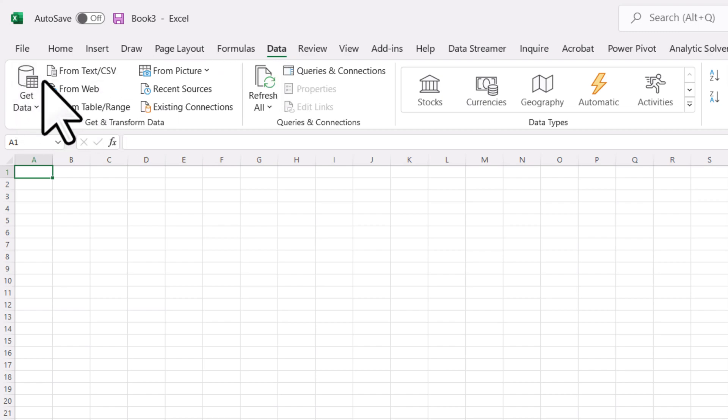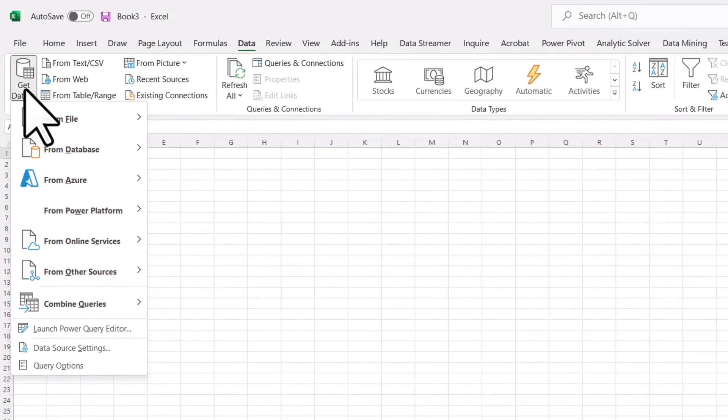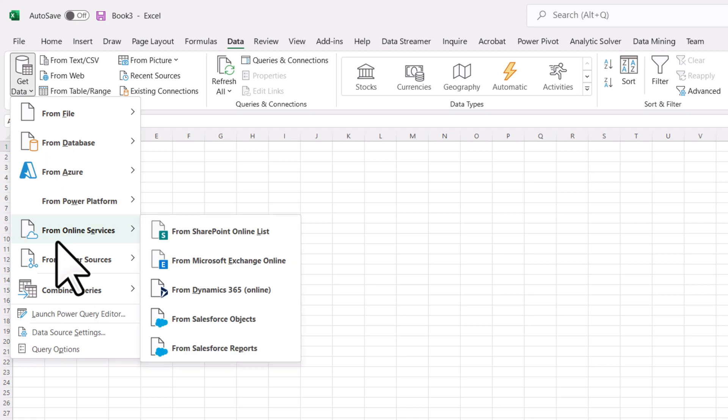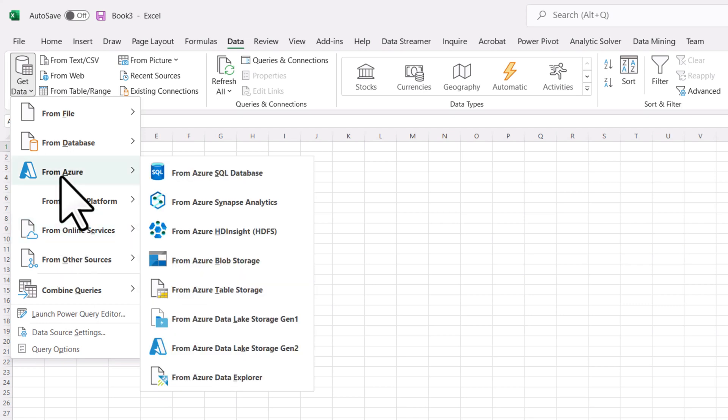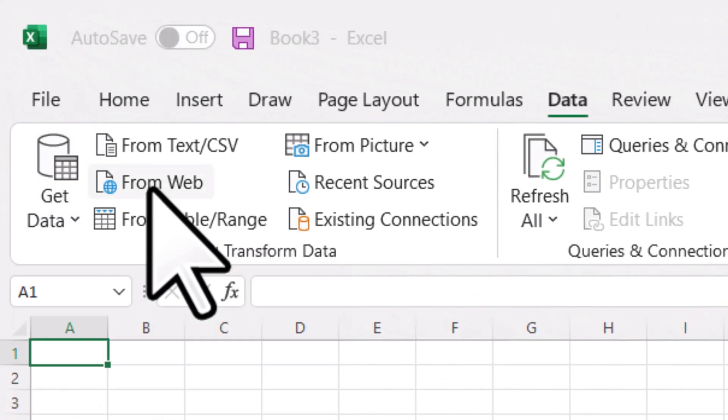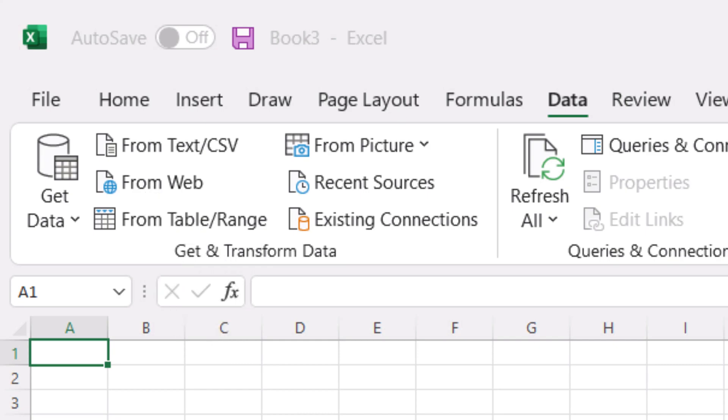You'll notice that there's the get data button. I use this all the time to connect up to Azure cloud databases or to connect into different services that I might have data stored in. But one of those services could be the web. So I can actually go to a URL and Excel can scrape that URL and pull out tables.